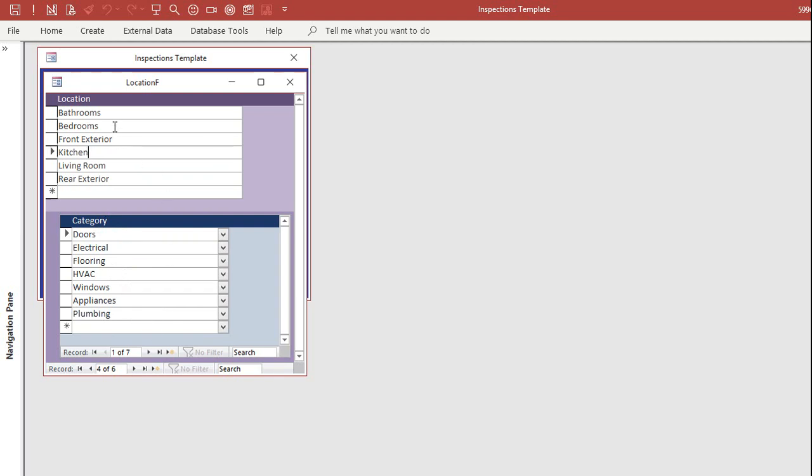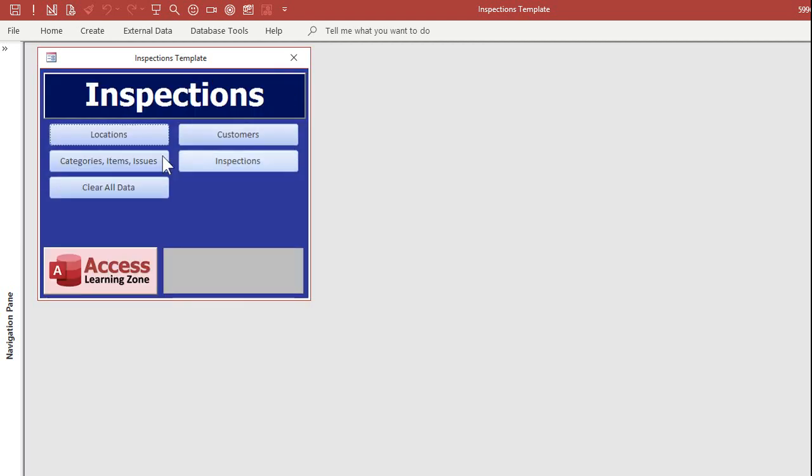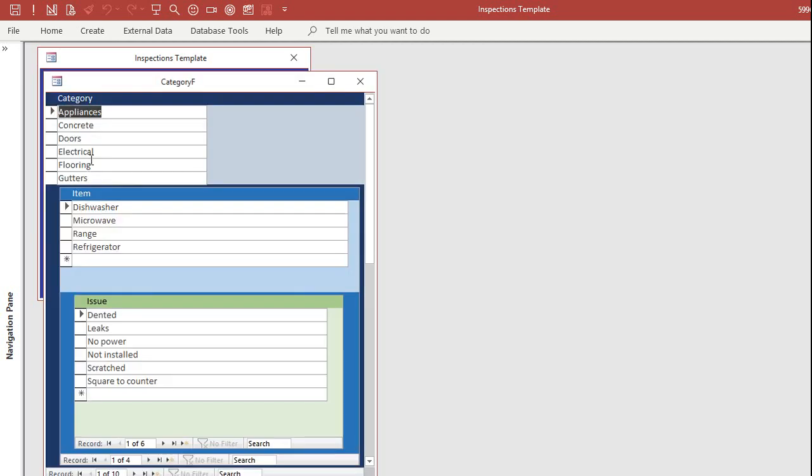I grouped them all together, but you could do bedrooms separately: bedroom one, bedroom two, master bedroom. Same thing with bathrooms. You could put as many different locations in here as you want, as many different categories. And then for each category, each category has different items, and each item can have issues.